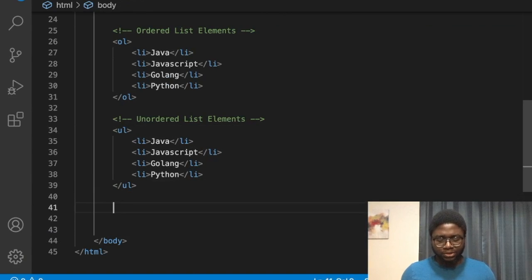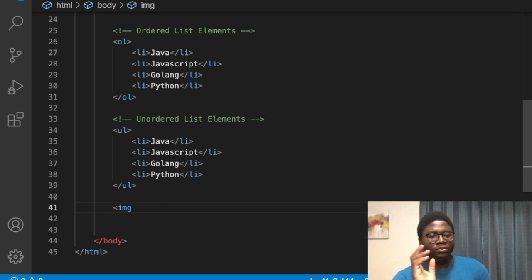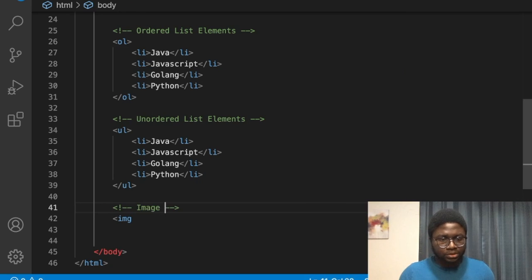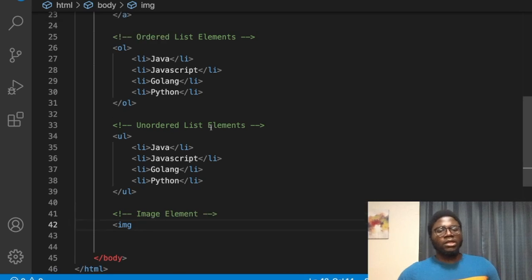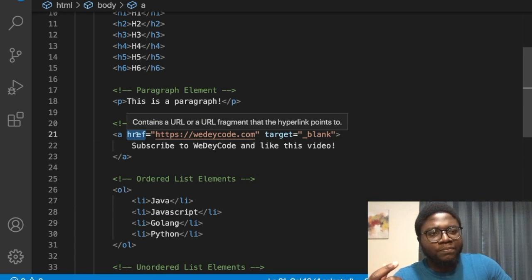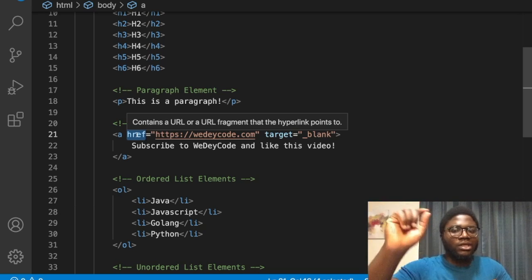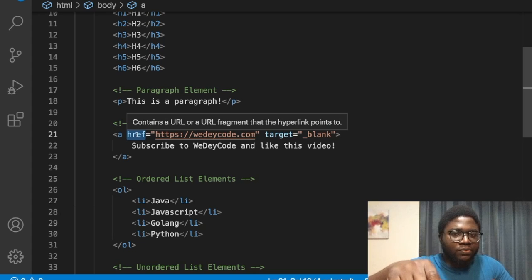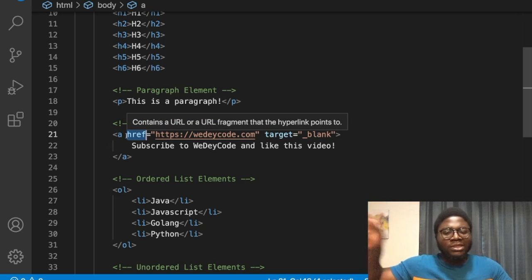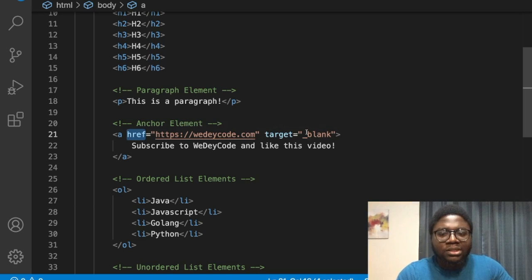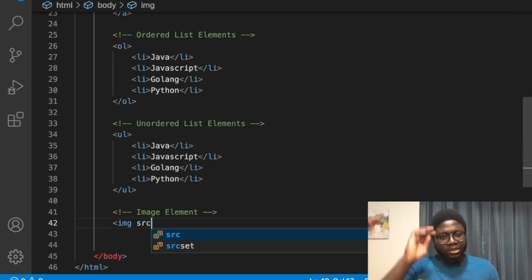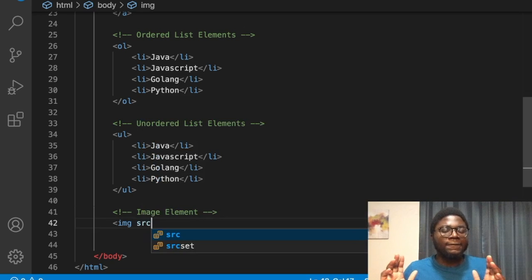Now we also have image elements — you can't build websites without images. You use the 'img' tag. Just like with anchor elements, images have attributes. An attribute is a property of an element. The image element has an attribute called 'src'.